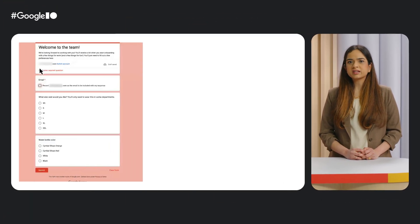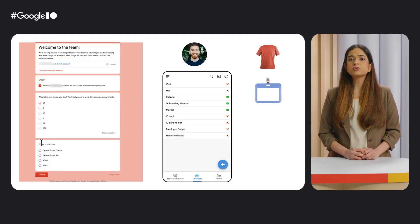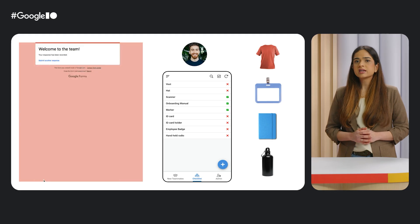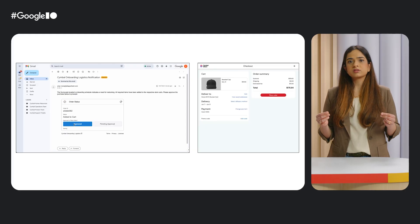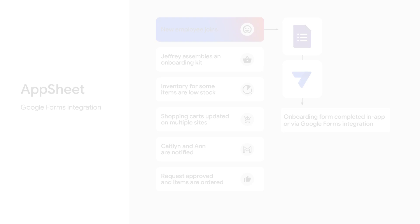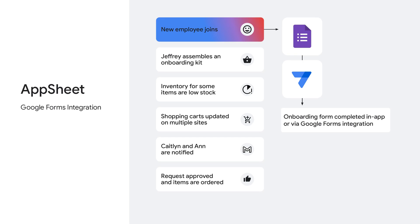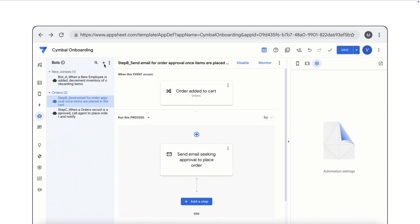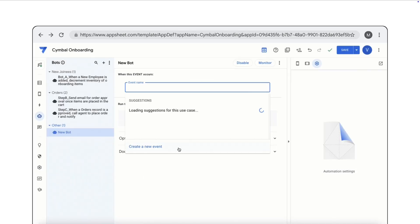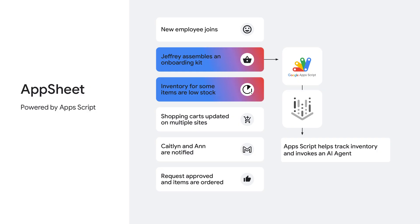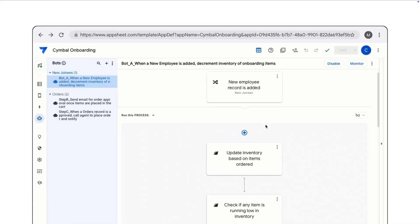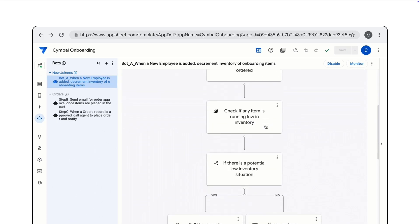Now let's look at how AppSheet digitizes this process. The employee onboarding process begins with the onboarding lead curating a welcome kit based on employee preference. Subsequently, the logistics manager monitors warehouse inventory. When inventory drops below a threshold, the store manager's approval authorizes stock replenishment. New hires provide their preferences for the welcome kit, such as their t-shirt sizes, through Google Forms. AppSheet's integration with Google Forms allows these submissions to serve as event triggers within AppSheet workflows. Based on the count of welcome kits, Apps Script then helps track the inventory. When inventory goes below a threshold, it invokes an AI agent deployed in Vertex AI.